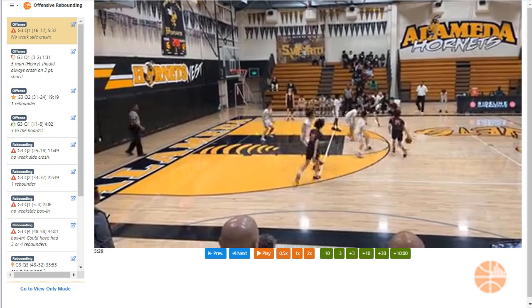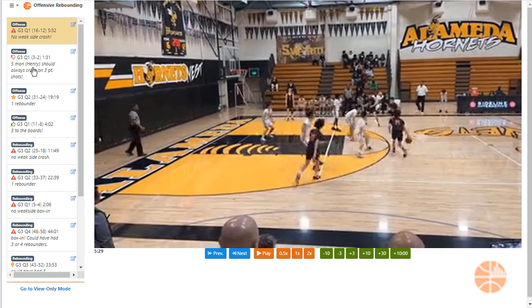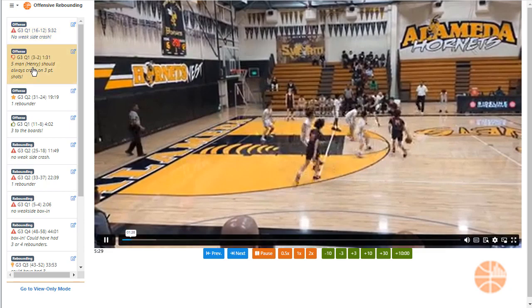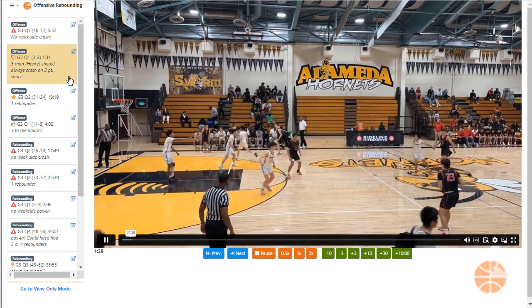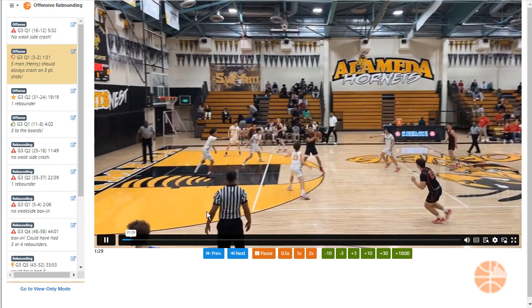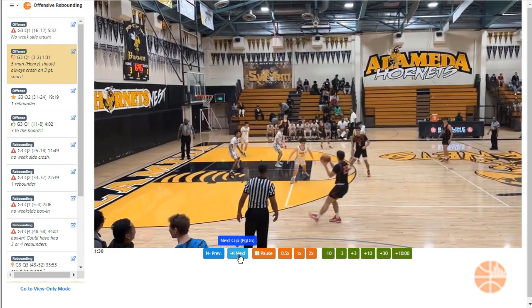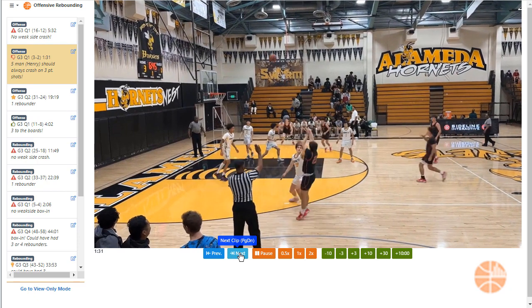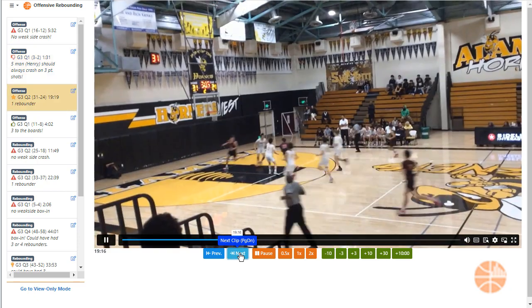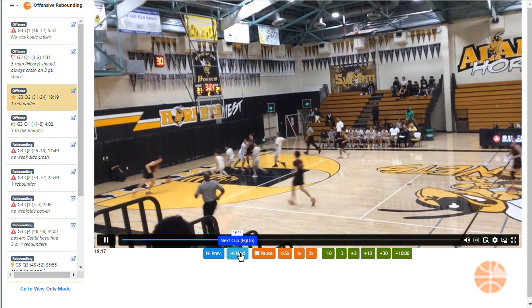Hey everybody, this is Coach Bill from Hoopsolytics. Again, I'm going to show you how easy it is to create film sessions for your team. This film session is all about offensive rebounding, highlighting how we're doing well and how we can do better.